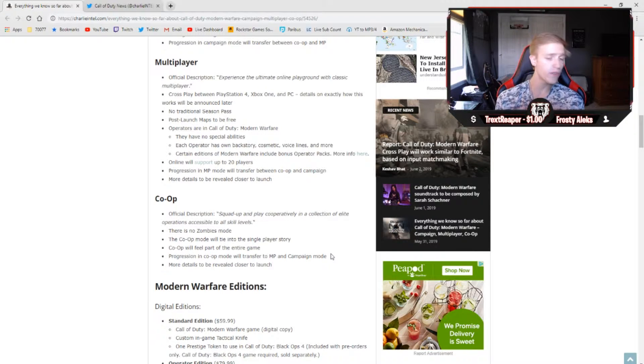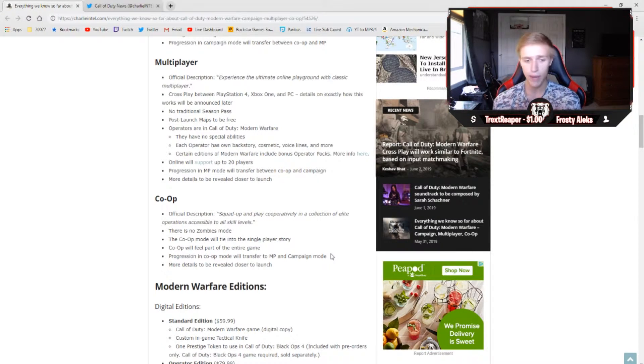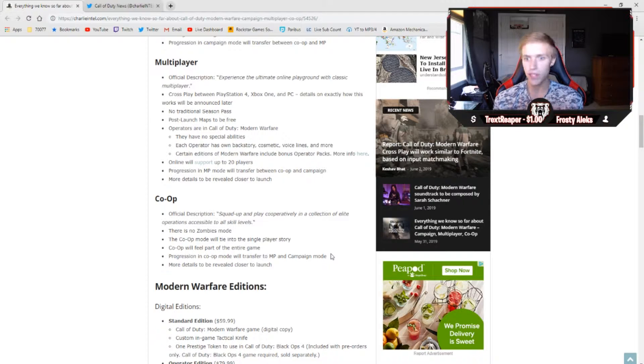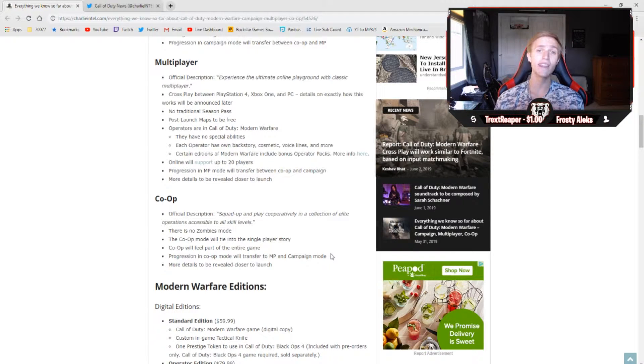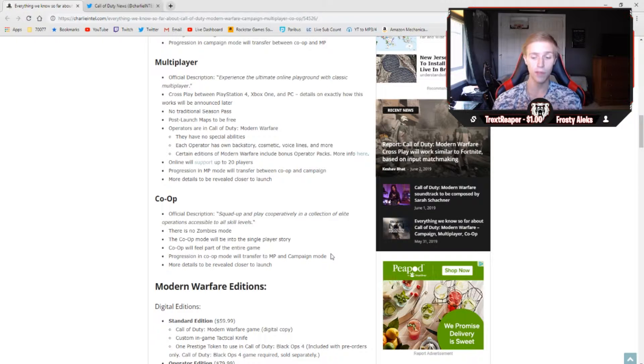Like I said, we're still really far in advance. This is only June. This game's not coming out until October, so we still have months in advance. We're going to get a ton of leaks, a ton of information. It's going to be a really, really fun couple of months.